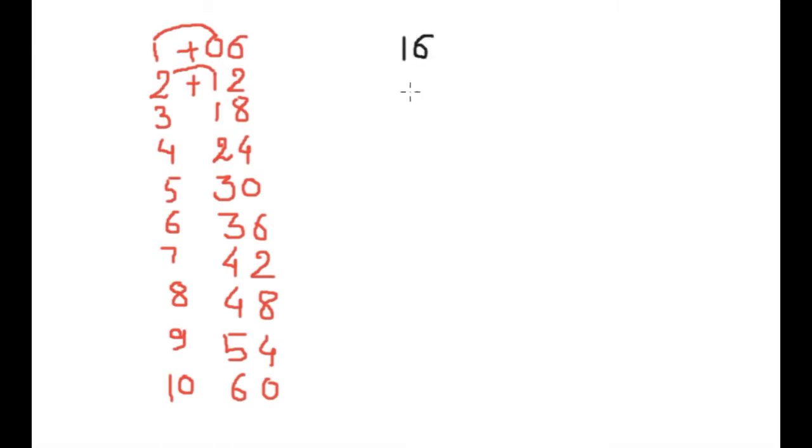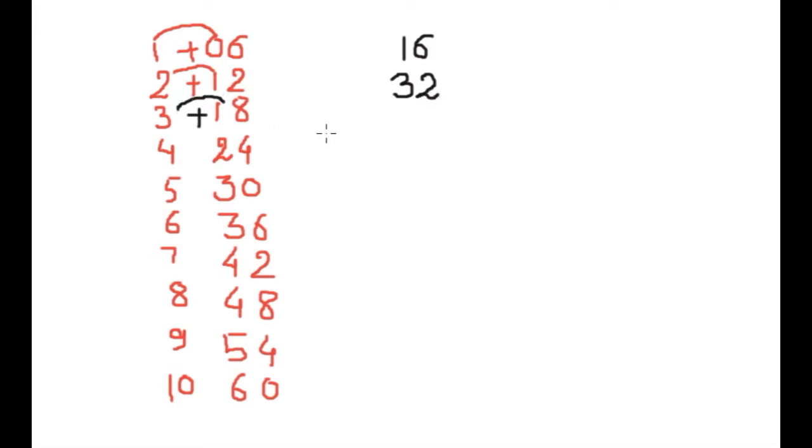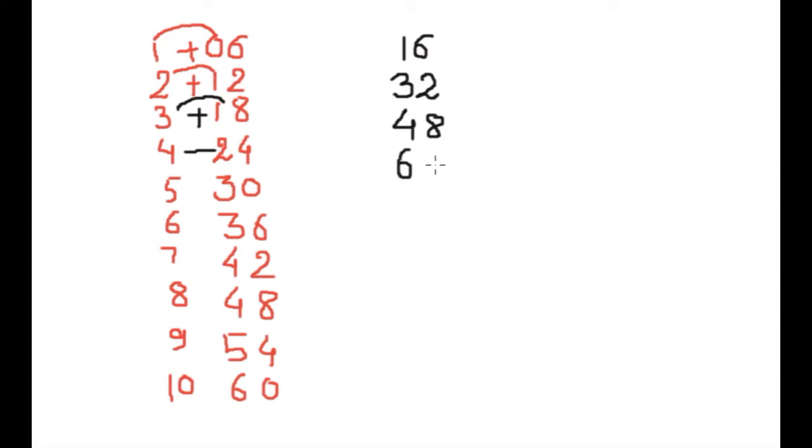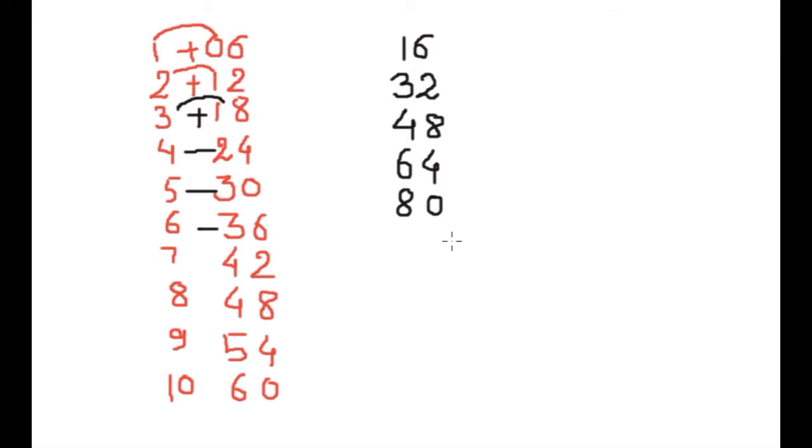2 plus 1 is 3 and left side as it is, 2. Here 3 plus 1, 4 and 8. In this way you write complete process. 5 plus 3, 8 and 0. 6 plus 3 is 9 and 6. 7 plus 4 is 11.